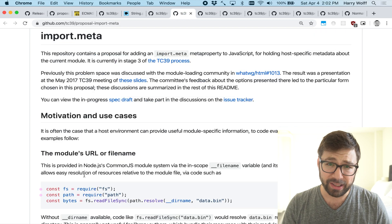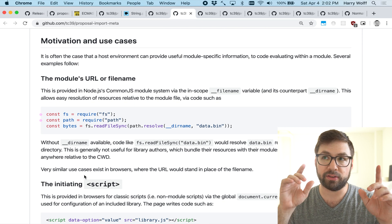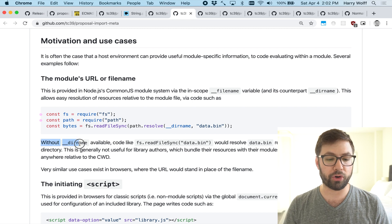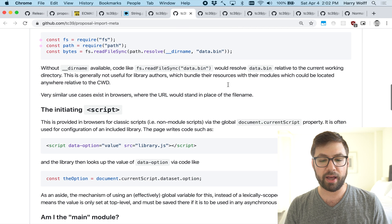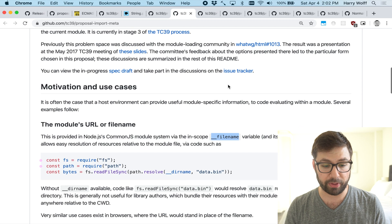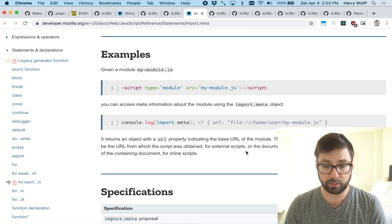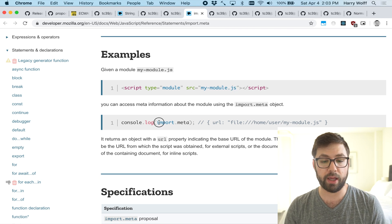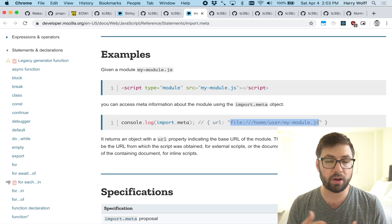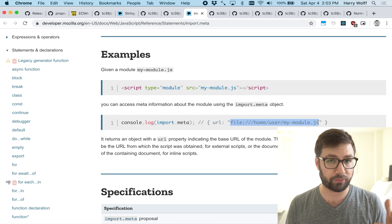import.meta is very meta. Essentially, import.meta standardizes and replaces all the magic globals that exist in Node — for example, __dirname and __filename. It's a standard way to get meta information about the module you're inside of. So if you're in a file like my-module.js, you can look at import.meta and you'll have a url property that shows you the file you're inside of. It's good for reflection, and it's also potentially a standardized way for webpack to use this instead of magic variables.